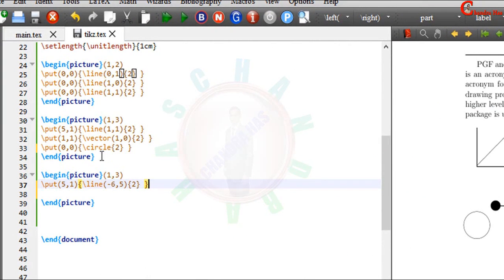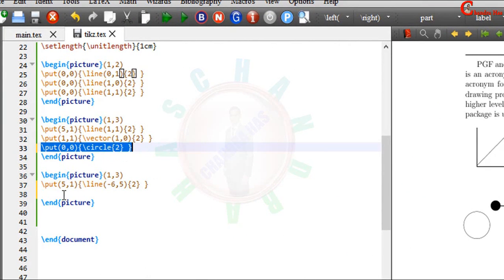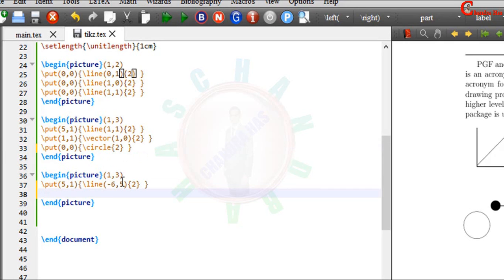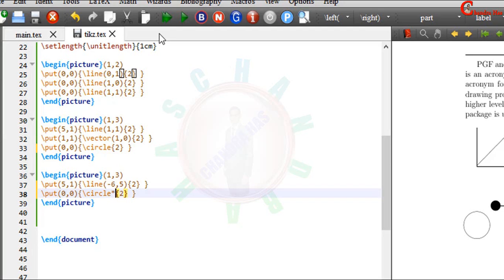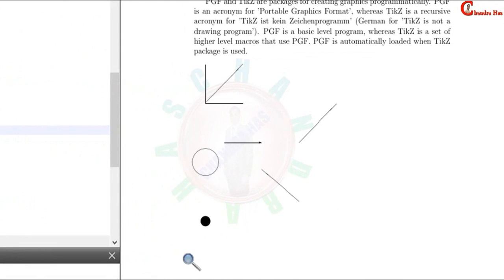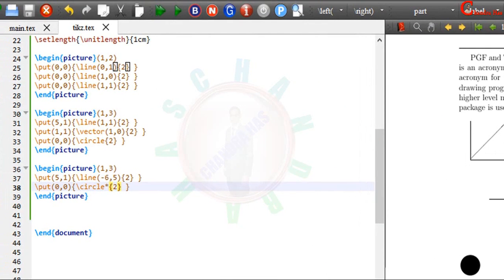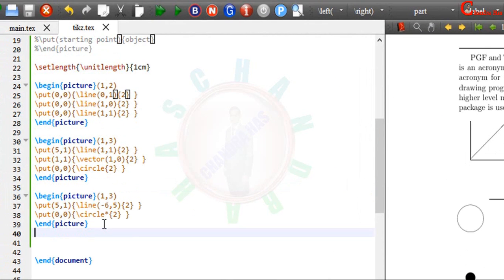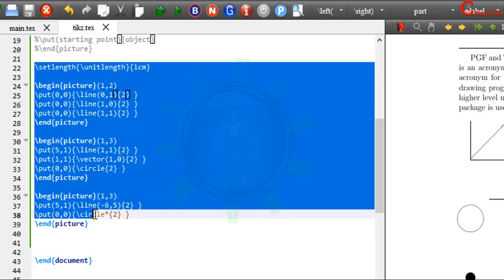We can also draw a filled circle. So just copy this and paste here. And at this place just use star symbol. And compile your file. As you can see here. So these are the some basic things which I mentioned here.